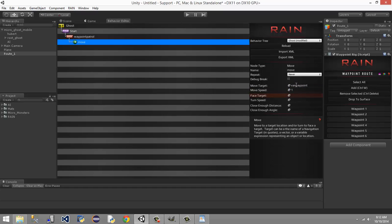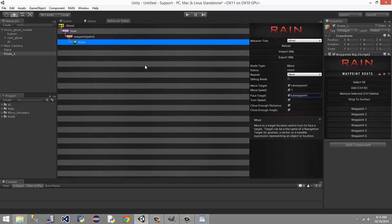Move speed is going to be one for right now — we might need to fine-tune that. He is a ghost after all, maybe we want him slow or fast. We're also going to set face target to 'var waypoint', meaning we're going to face each node as we're moving towards it. So to recap: move target variable is 'var waypoint', move speed is one, and face target is 'var waypoint' so it faces each node as it moves.